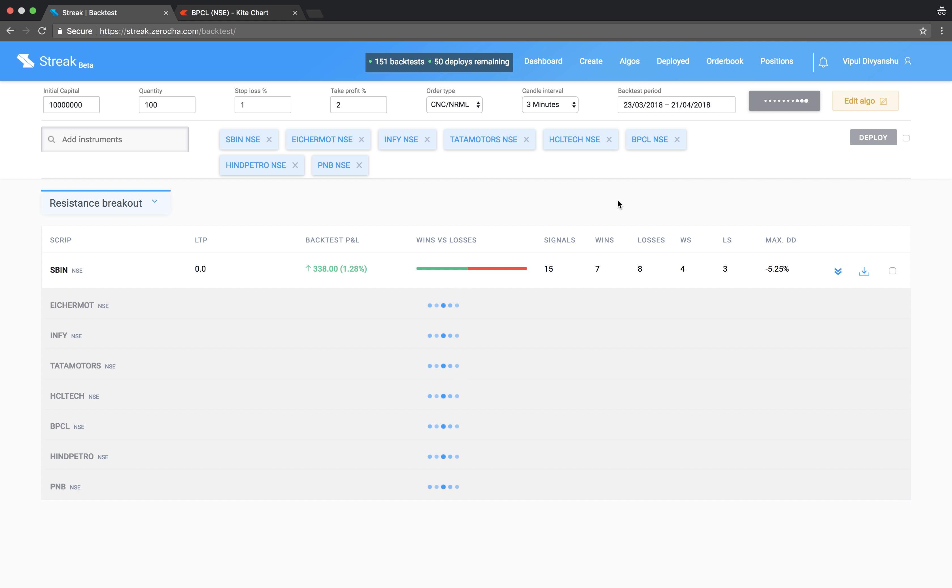The backtest results shows the performance of each script on this algo.